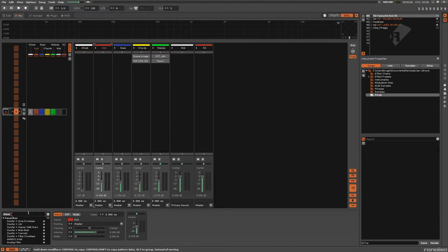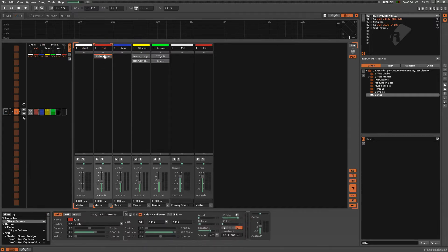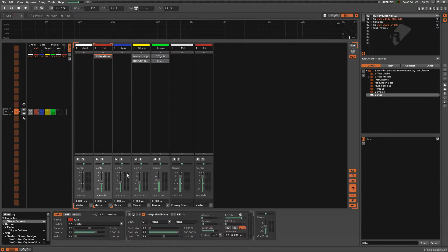So the most popular way to do this is probably the signal follower. We'll type in the signal follower — and here it is. This thing will take audio from the kick and turn it into a signal that it can then route to other devices and such.